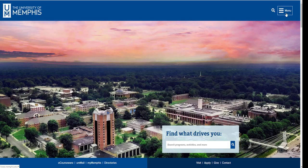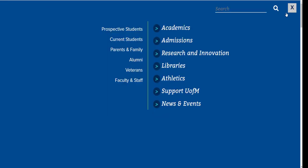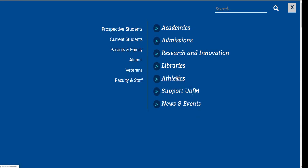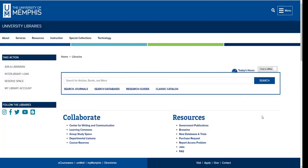In the menu in the top right corner you'll find options for university services, including libraries. Open the libraries menu and click on University Libraries. Here you will be at the library's homepage.